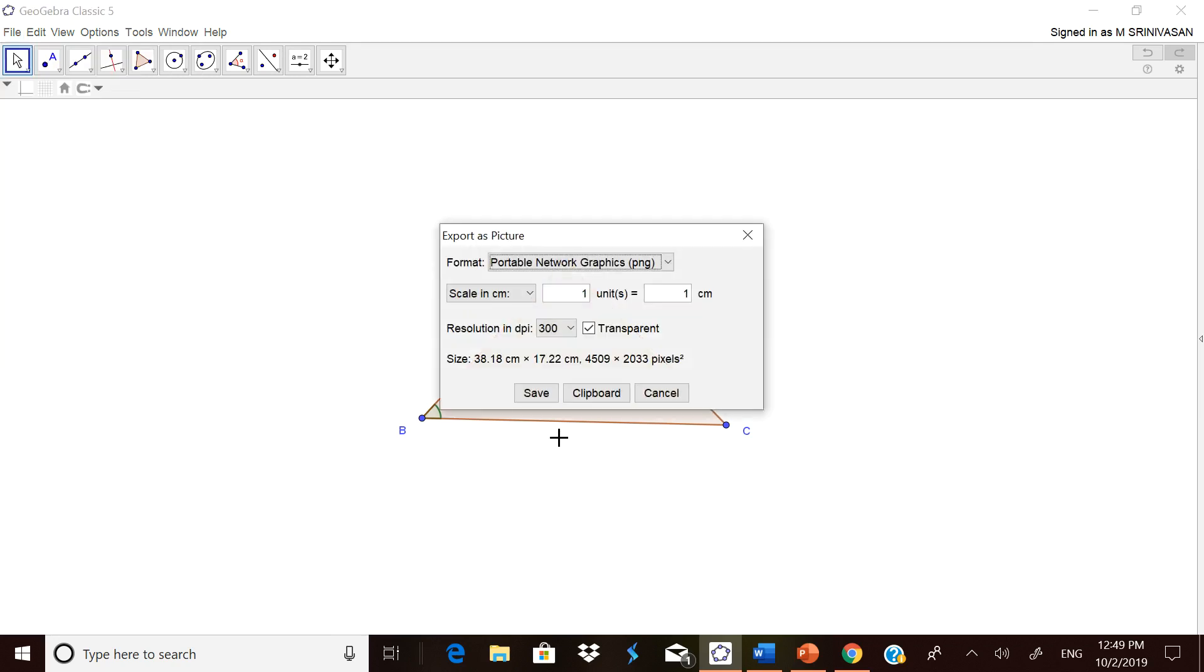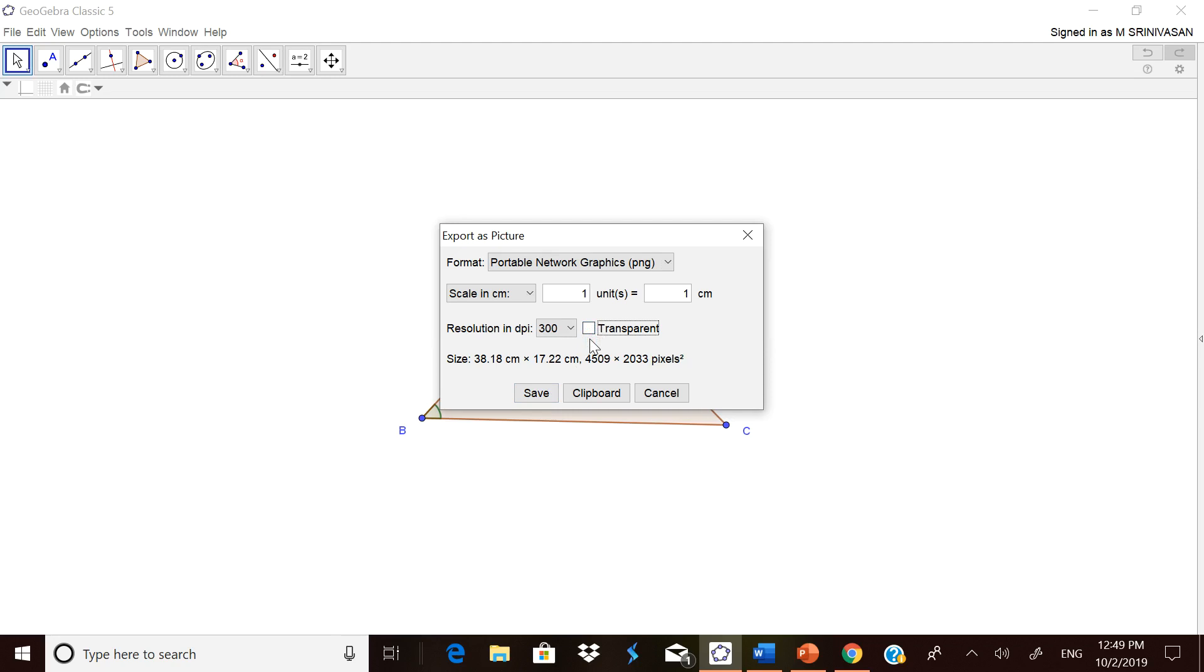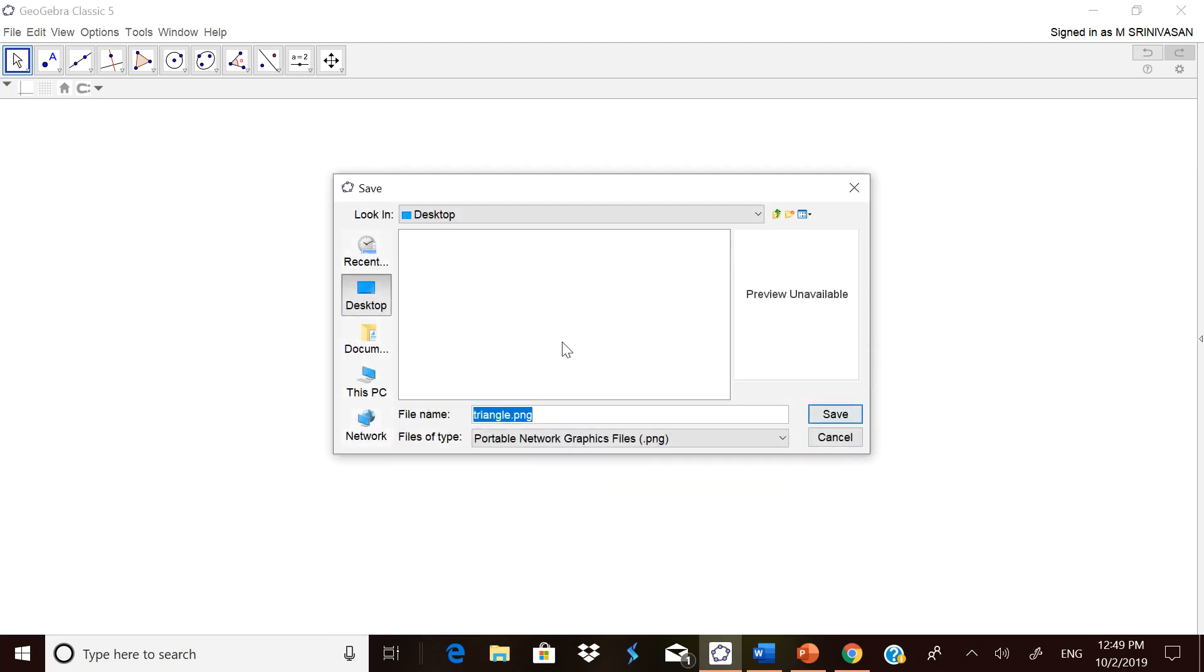Now here it is showing you two options: Clipboard and Save. This clipboard you have already seen. Now we are going to save it in the form of a file. But before you go for that, please remove this Transparent. If you don't remove it, you will get a transparent triangle which you may not be able to use for future use.